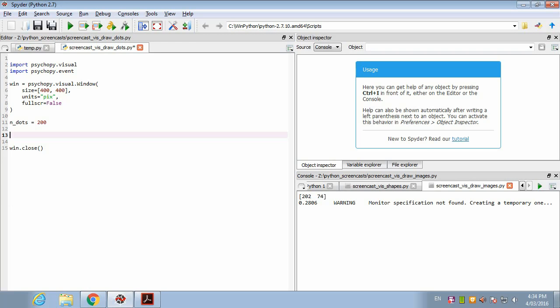Perhaps the most critical parameter is called xys, and this specifies the position of each element. For our 200 dots, we want to work out the x and y positions. We start by defining an empty list. This dot_xys is eventually going to be a 200 item list, where each item is going to be the horizontal and vertical position of that particular dot.